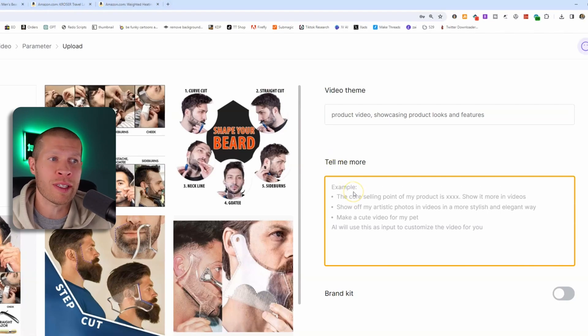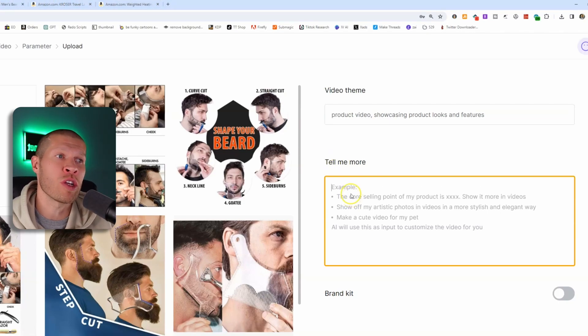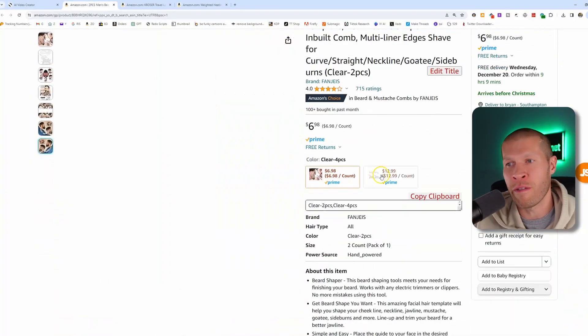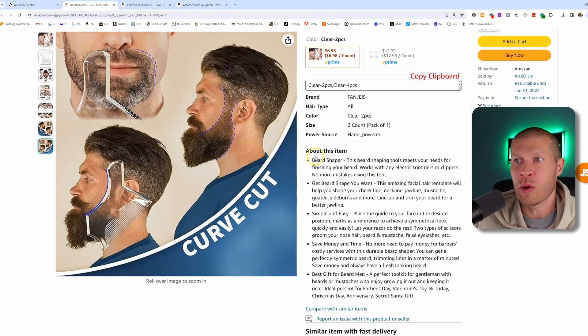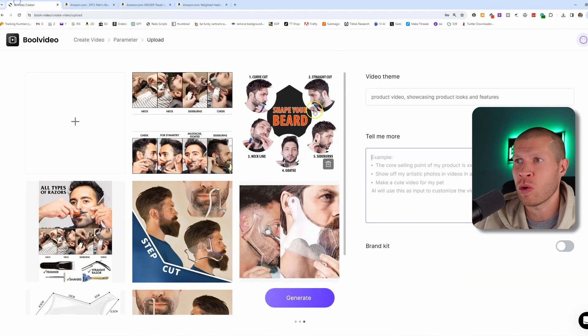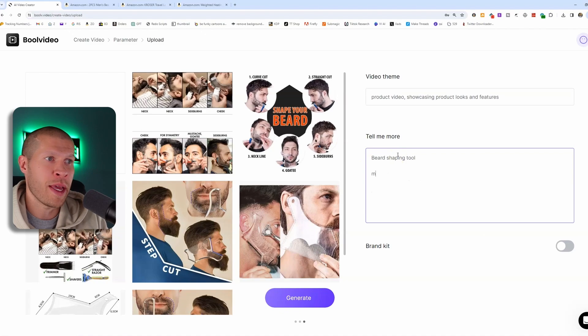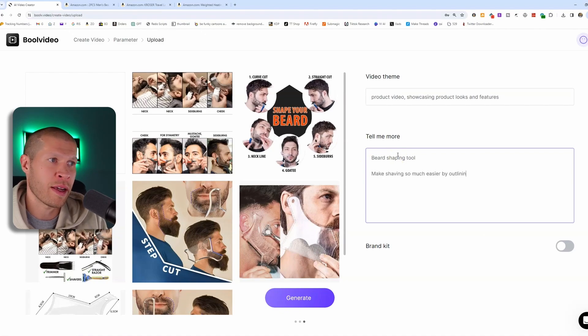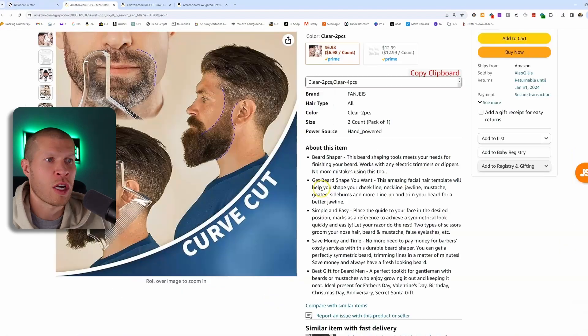The tell me more part section here is where it comes into play, where you need to give it the actual features of the product and kind of what to focus on. So this is a beard shaper. We would say that it's a beard shaping tool. It makes shaving so much easier by outlining where.